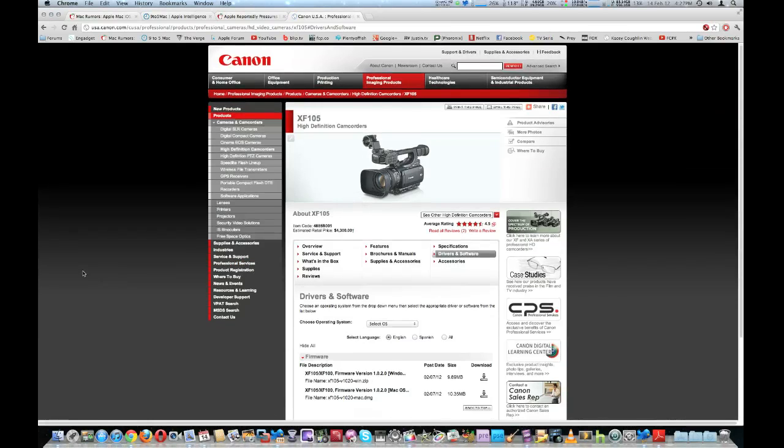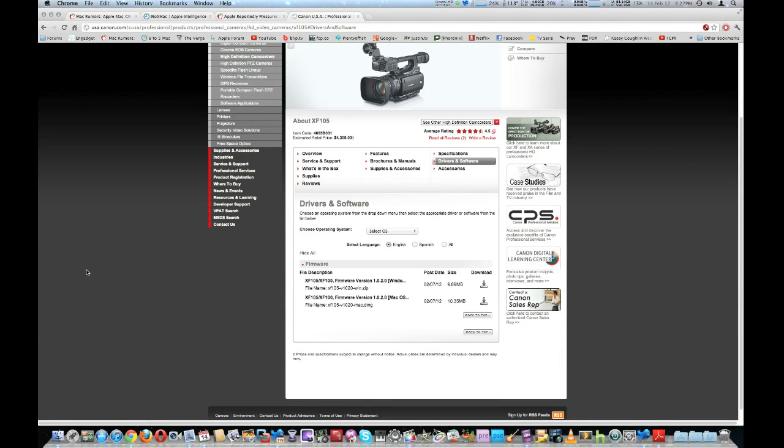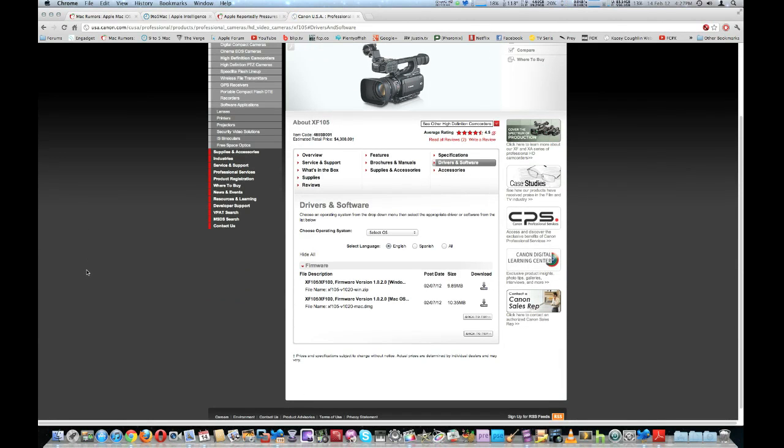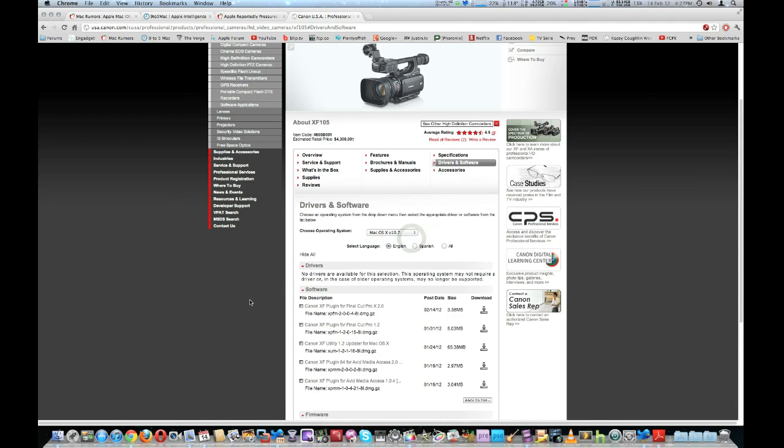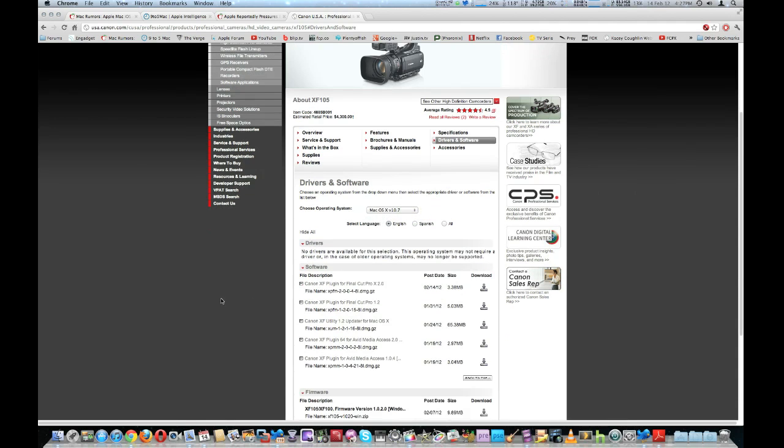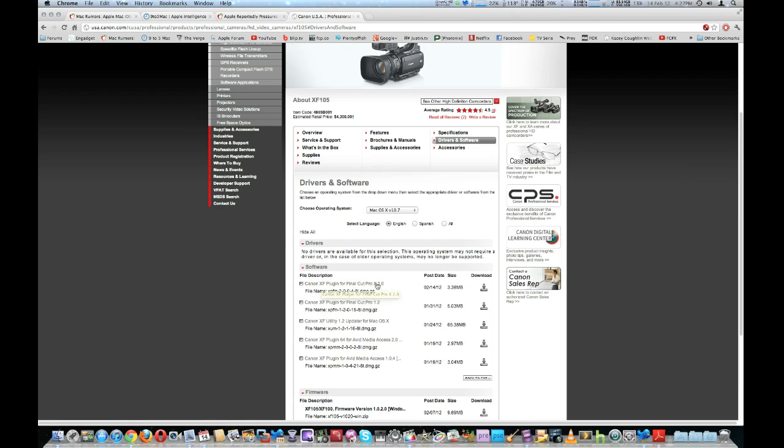Here you just select your operating system. Mine's Mac OS X 10.7. Now you're going to look for the plugin. It's going to be Canon XF Plugin for Final Cut Pro 10 version 2.0. You're going to download that and install it.